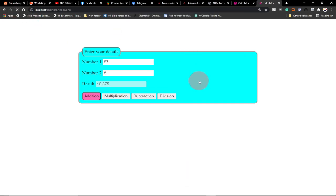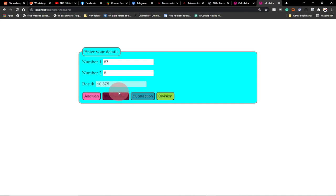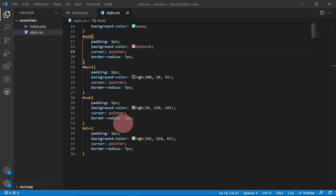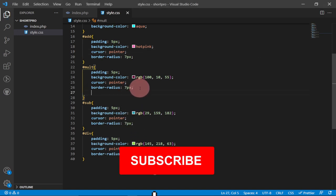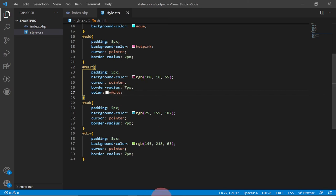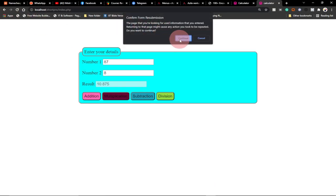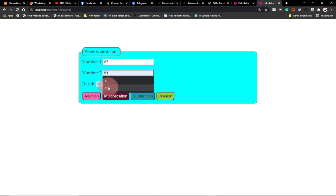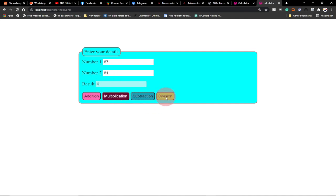Remember to subscribe to this channel so you don't miss upcoming videos. Reload the project - you can see the buttons now have different colors and the text is visible. The project is complete. Let's test it one final time: subtraction works, division works - everything is working correctly up to this stage.